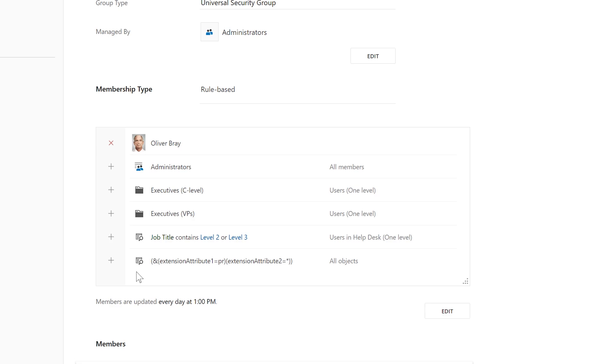In addition to that, I can include and exclude specific users, which can be helpful if there's a user account that doesn't fall under any of the membership rules, or an executive simply doesn't want to follow the strict password policy assigned to the group. Including and excluding specific objects enables you to combine the traditional approach to group membership management — when you add and remove group members manually — with the rule-based approach, as if you had a group with membership rules that don't apply to particular group members.